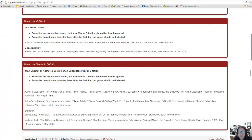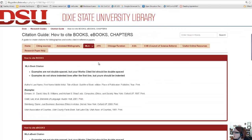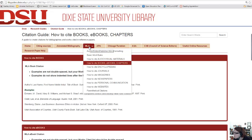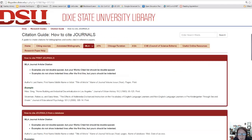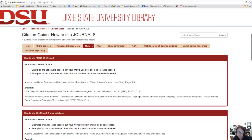To look at other citation examples, you can mouse over the MLA menu and you'll see 'How to Cite Journals.' You'll see citation examples for citing print and online journal articles found in library databases or online journal websites such as the Directory of Open Access Journals.